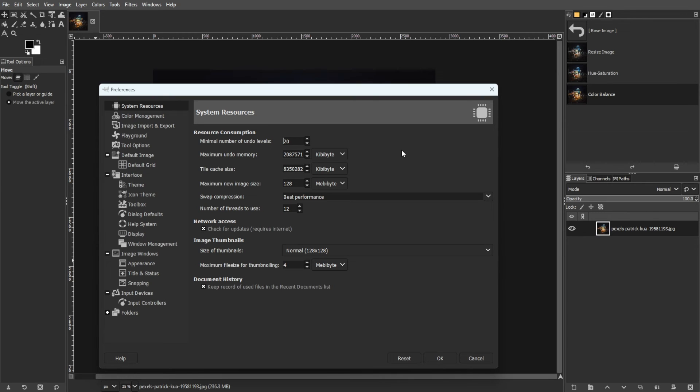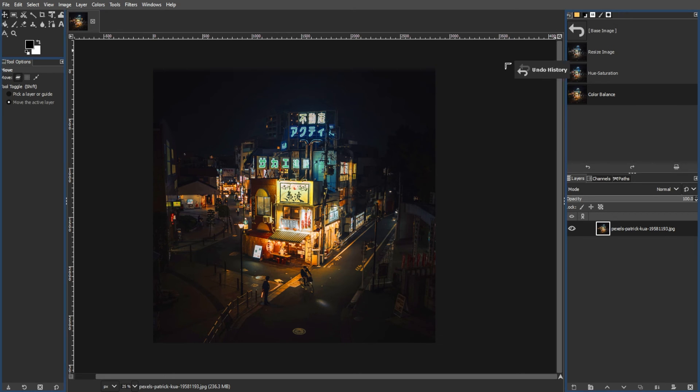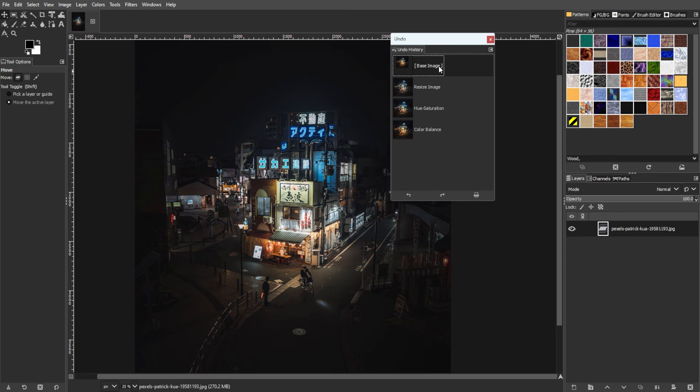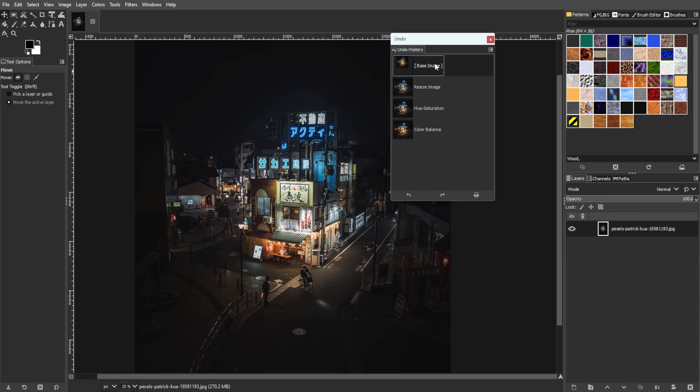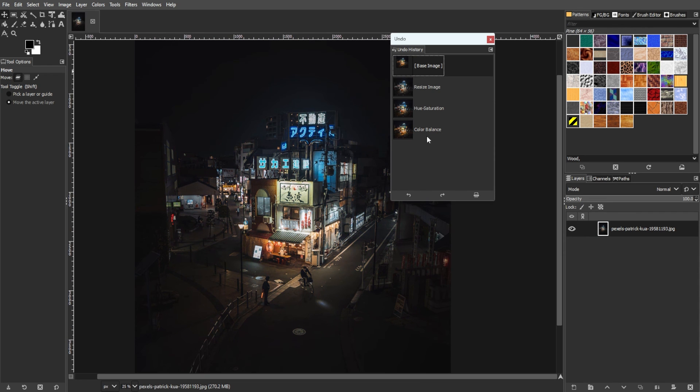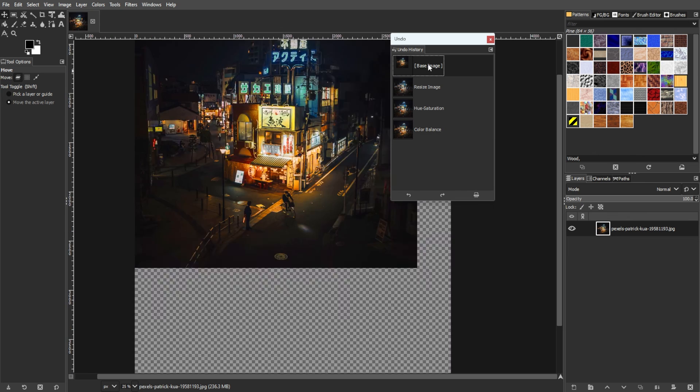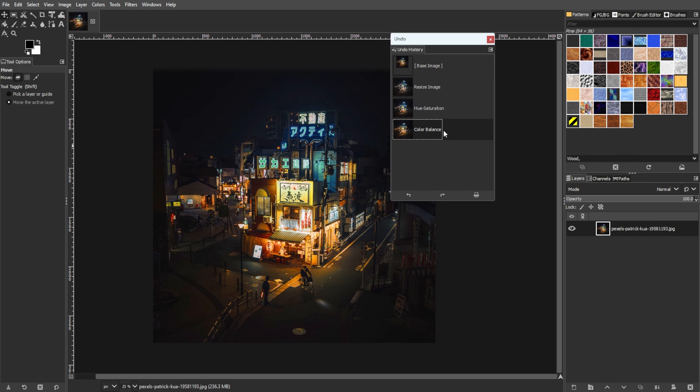Understanding and mastering the undo feature in GIMP is fundamental for efficient and effective image editing. Whether utilizing quick keyboard shortcuts, exploring the undo history panel, or optimizing settings for memory management, integrating undo seamlessly into your workflow enhances your editing experience. Embrace the power of undo as a dynamic tool for creativity and precision in every GIMP session.